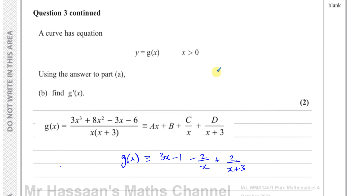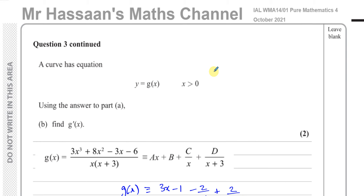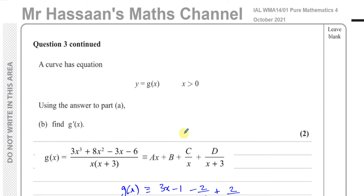So there's the answer to question three of this P4 paper. Other questions from this paper are in the playlist, and I'll link to partial fractions and differentiation topics. You can subscribe to my channel by clicking the link. Thank you for watching, and see you soon.